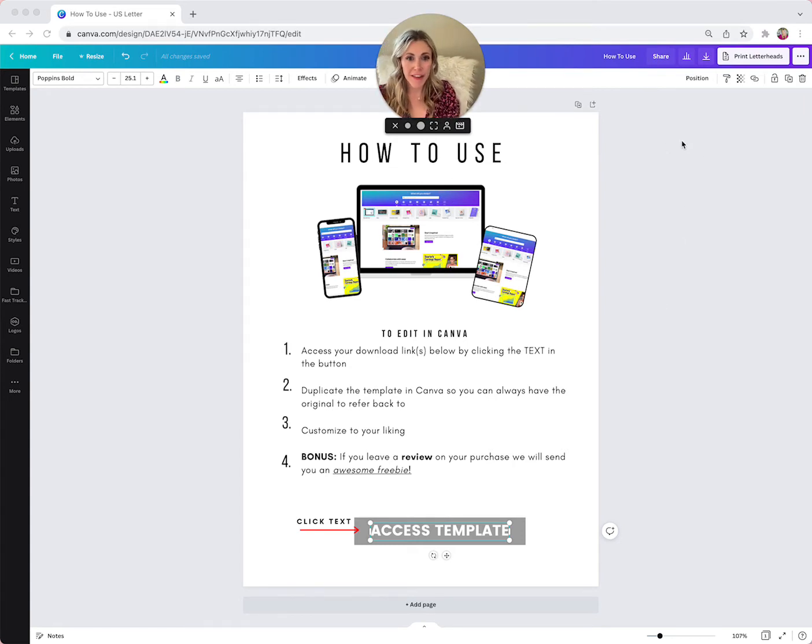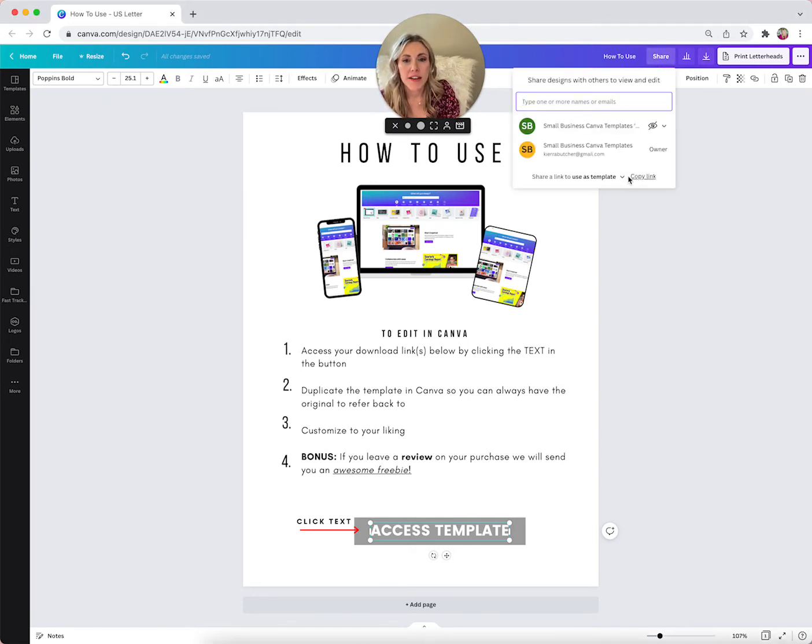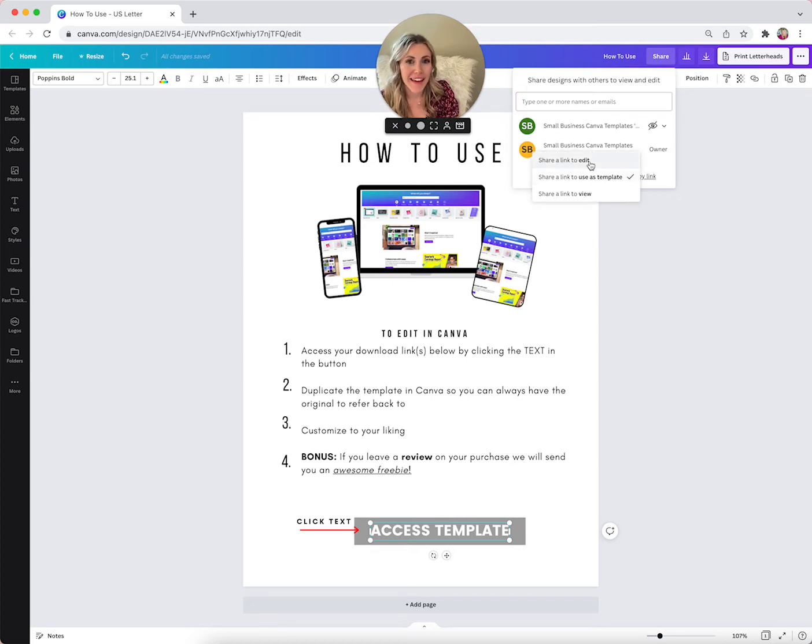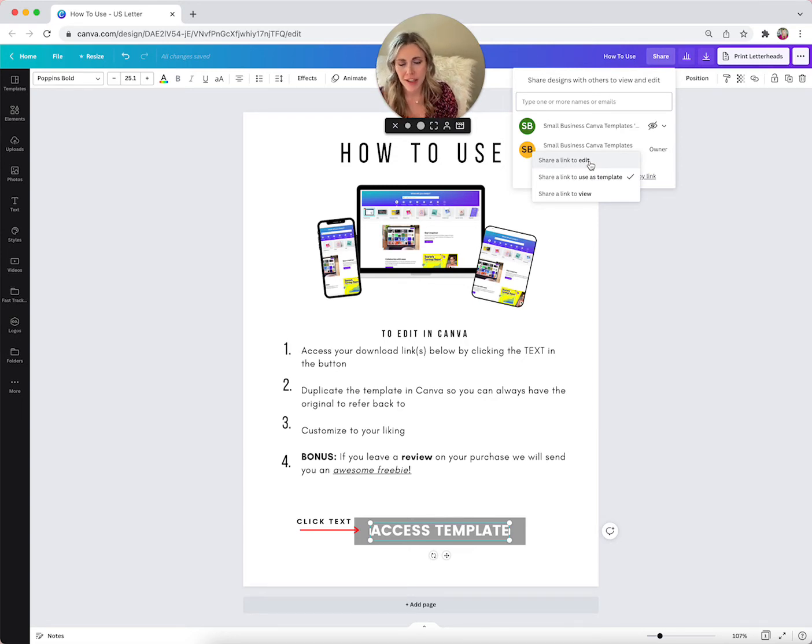On the template that you created that you're going to be selling, click the share button. Then click share link to use this template. Make sure that you don't click edit on accident, otherwise when they make changes, it's going to change the original, which means that anybody that buys after that, they're going to keep changing it.